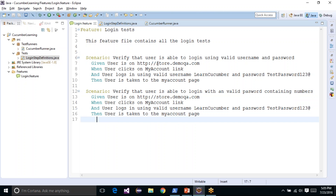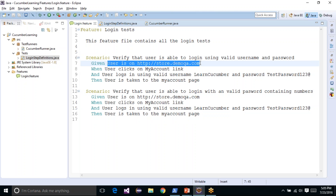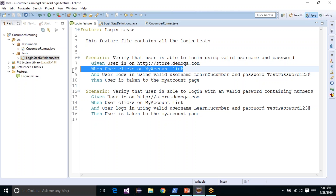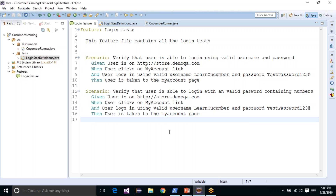If you pay close attention to the two scenarios, you will notice that the first two parts are common — they launch a browser, navigate to store.demoqa.com, and click on the 'My Account' link. As the number of scenarios grows, you would have to enter the same given and when steps again and again for every scenario you write, which will make your file look bulky with a lot of scenarios and statements.